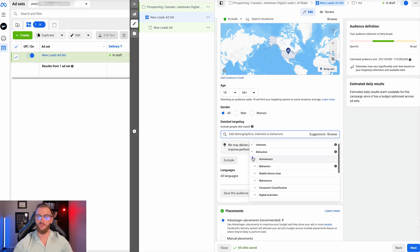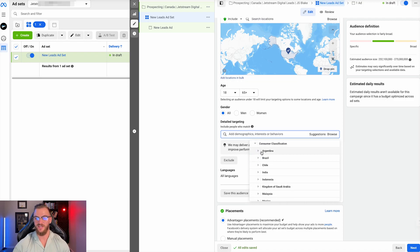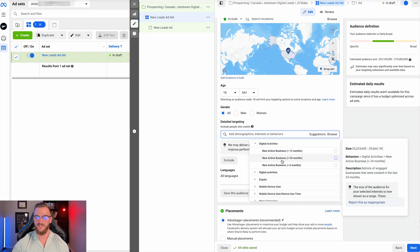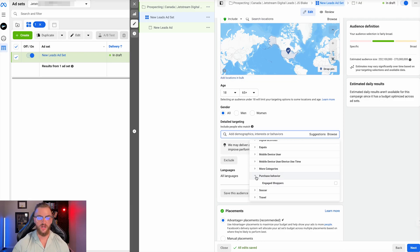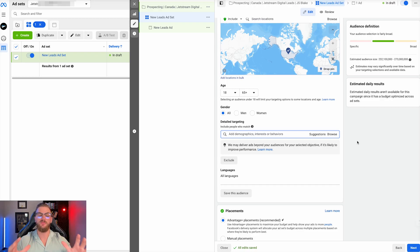Lastly, you do have behaviors as well. For behaviors, you can have mobile device users, purchasing behaviors, consumer classifications, digital activities — like new active business in the last 12 or 24 months. Lots of different options in general to narrow your audience down and test different things. However, with that being said, what I'd recommend is: if you have your conversion events set up and a general idea of who your audience is, you might not even want to set up initial detail targeting right out of the gates. The more narrow you go, the more expensive it actually costs to reach that audience, and the less room Facebook has to further optimize.